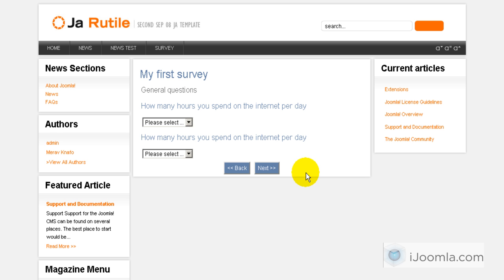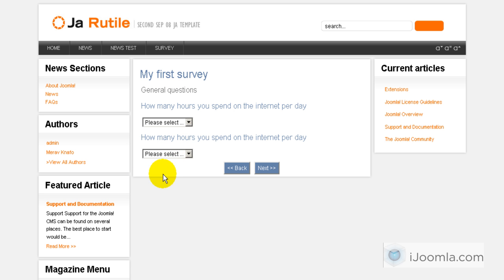It's working just the way it's supposed to work. We just need to remove this duplicate question — I think it's because I had a server temporary problem and clicked the button twice, so it created the question twice. We just have to remove it and we're done. Our survey is ready to go. Thank you for watching.